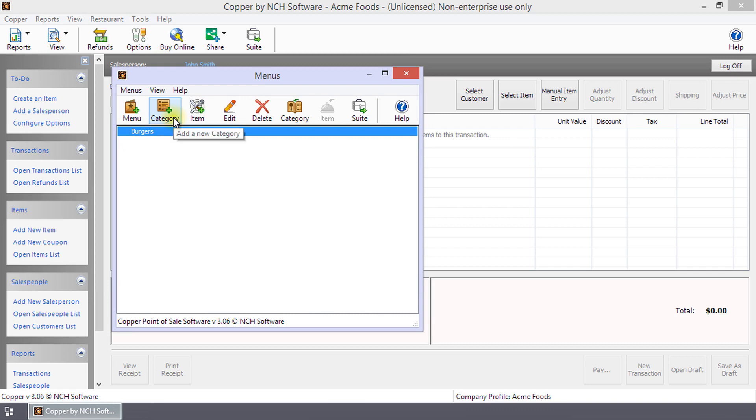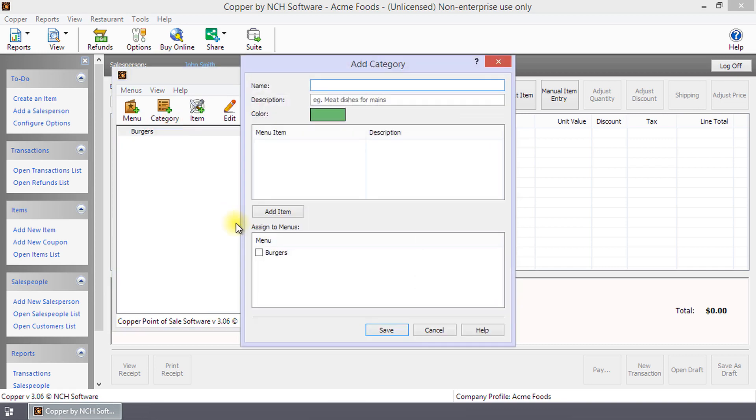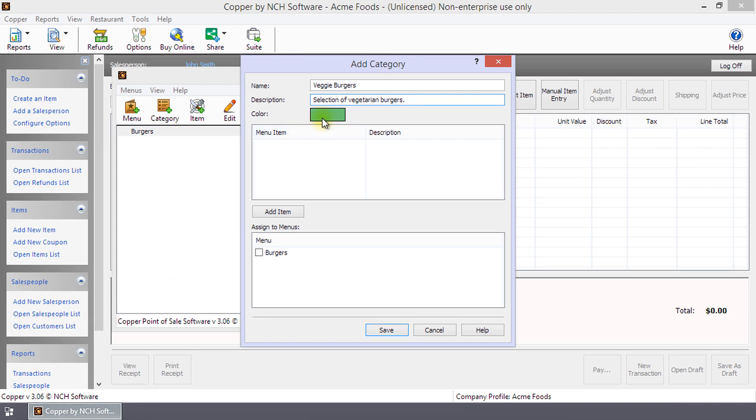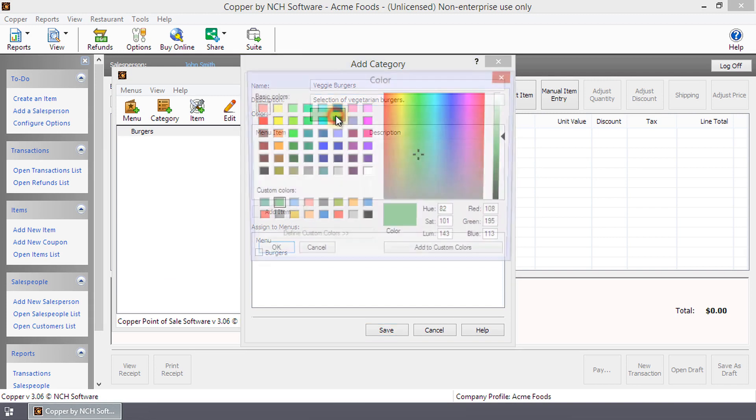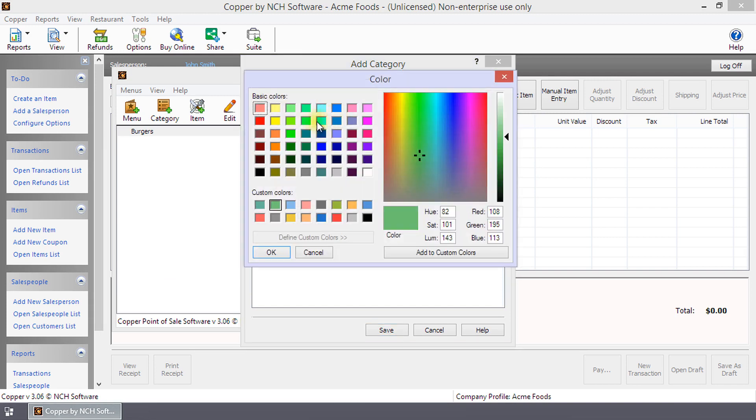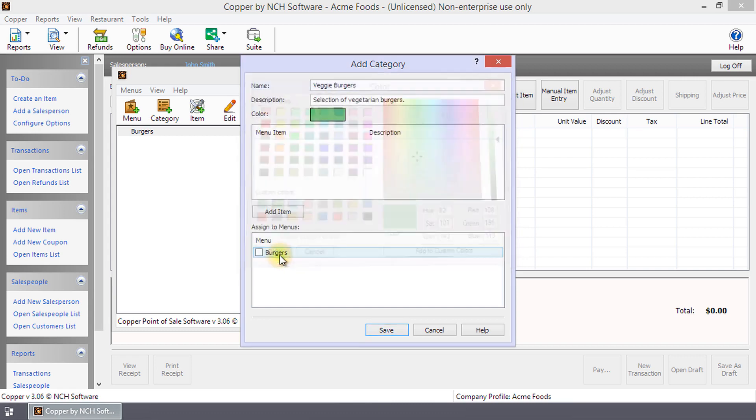Click Category to open the Add Category dialog. Enter a name and description for the category. On the console, menu items in this category will be shown in the color shown. To change the color, click Color to open the Color dialog and then select a color. Check the menus to which you wish to assign the category and then click Save.